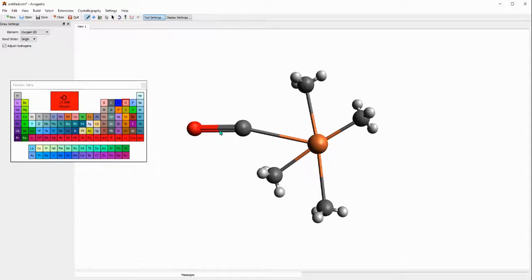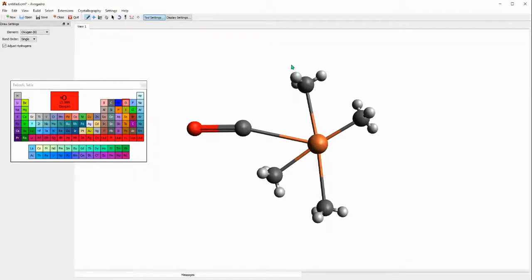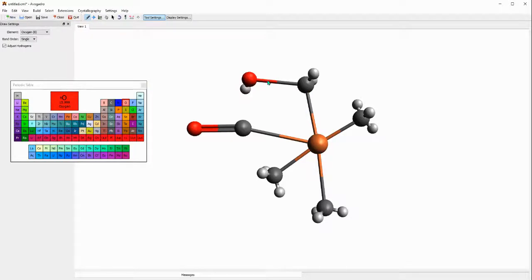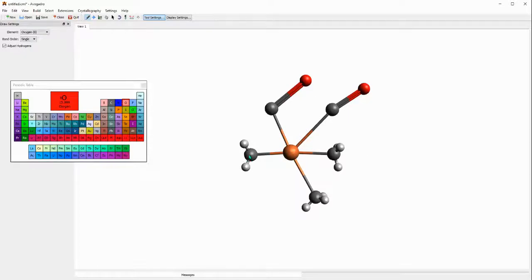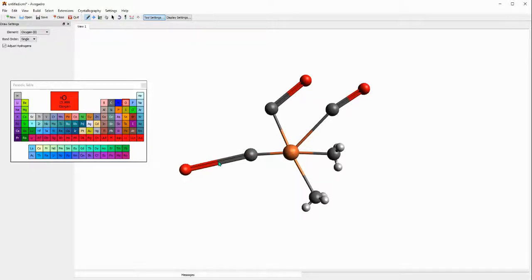I'm just gonna do the same thing for every other carbon atom. Just drag it, one, two, three bonds. Do the same thing for this one.